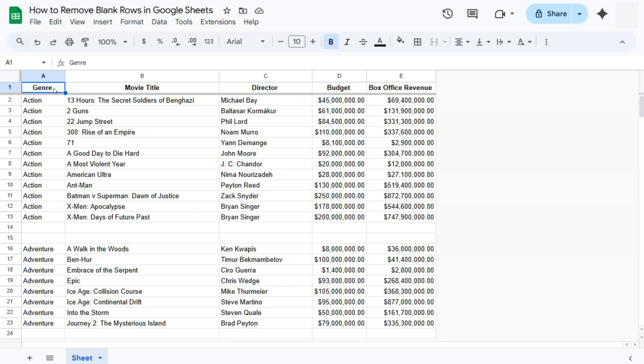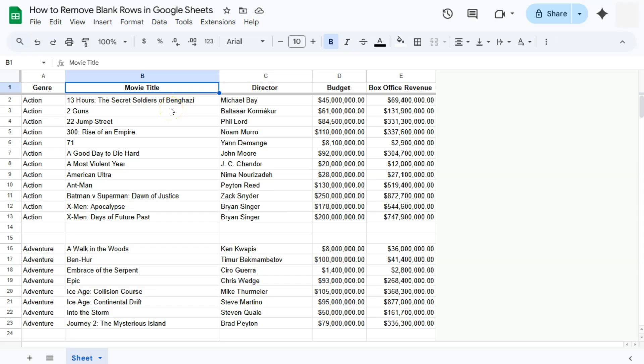So other than doing that, what we can do next would be to sort our data. Sorting our data would actually sort everything in alphabetical order and put all the blank rows at the end of our range. So let's go ahead and do that. For this example, I'm going to sort my data with my movie title column right here.